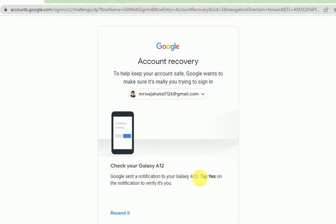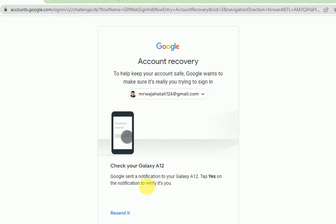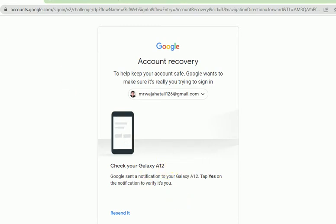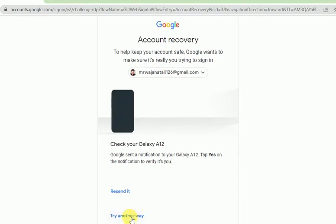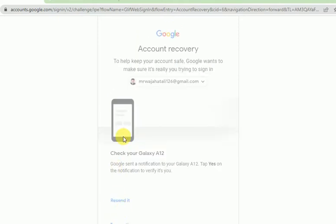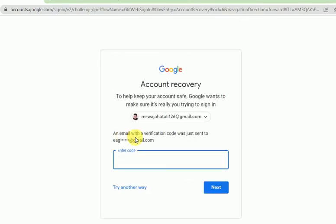If I click 'Yes', I will be able to log in. But if someone else is using my account on their phone, I really cannot try this, so I have to try another way.